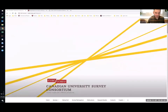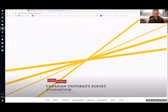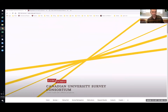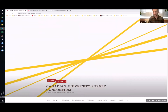Good morning or afternoon, everyone, depending on where in the country you are. I am Tyler Hall, president of the Canadian University Survey Consortium, here at Carleton University. I'm going to be giving you a walkthrough today on the CUSC registration process and give you a chance to ask questions about how registration and the survey work, and hopefully set you at ease with some tips and tricks to make this as painless as possible for your institution.